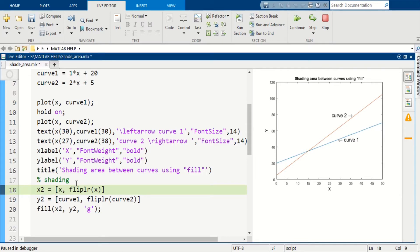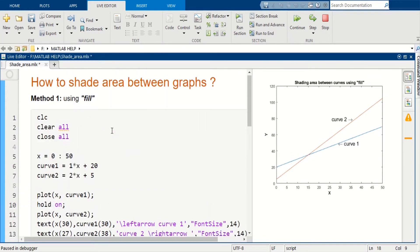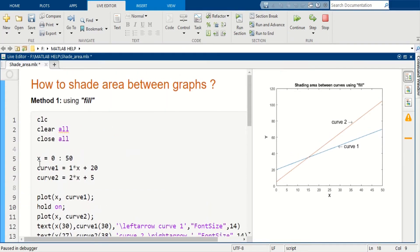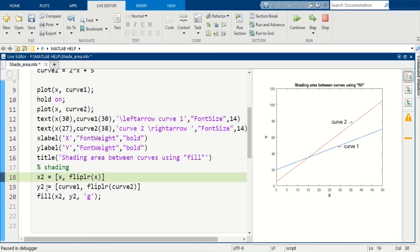x2 which is made by x and flip of this x array what we have already created, and y2 which is made by curve 1 and flip of curve 2. This flip command flips the elements of curve 2.